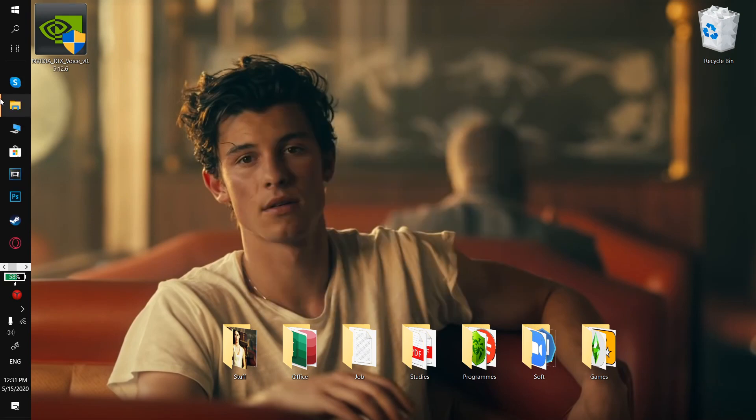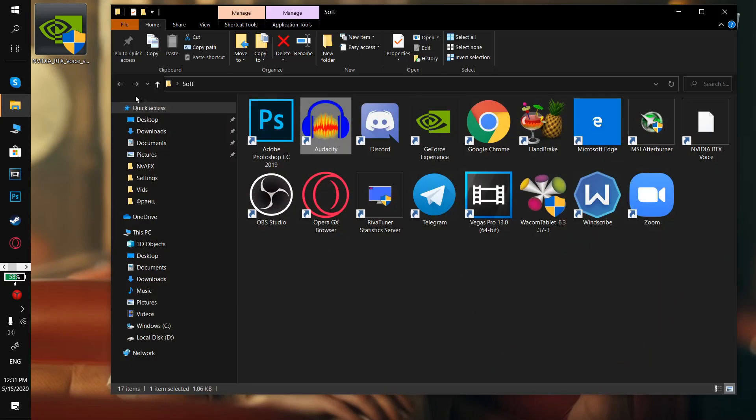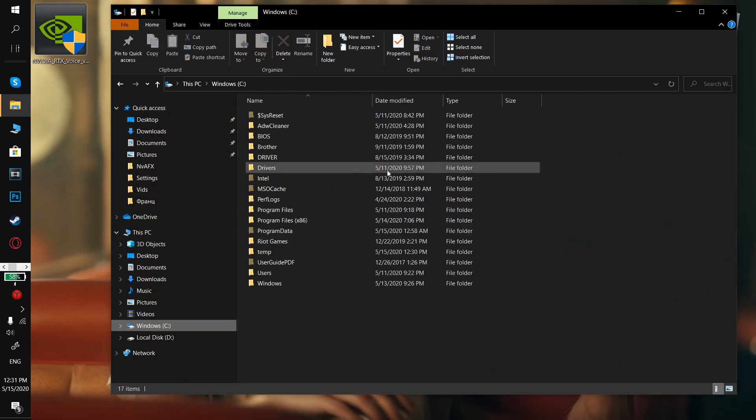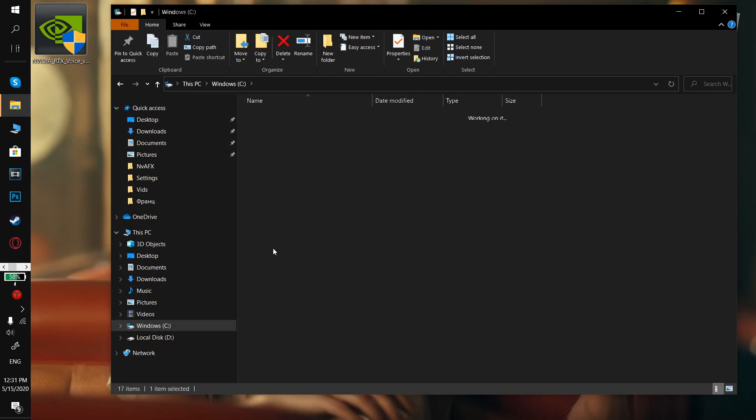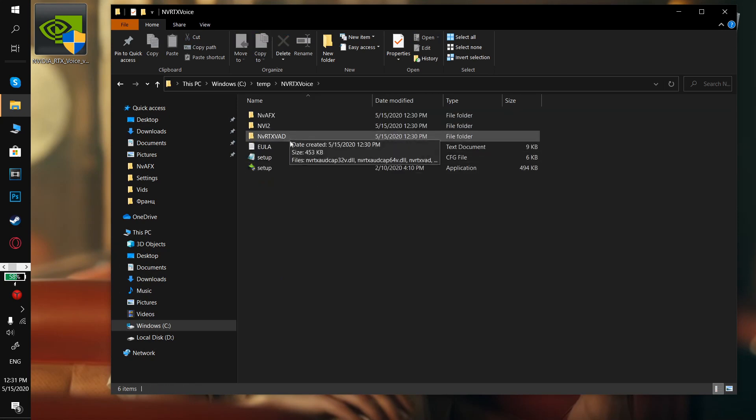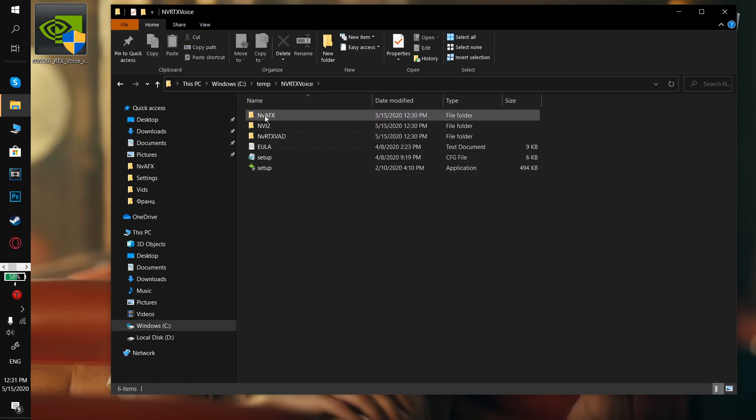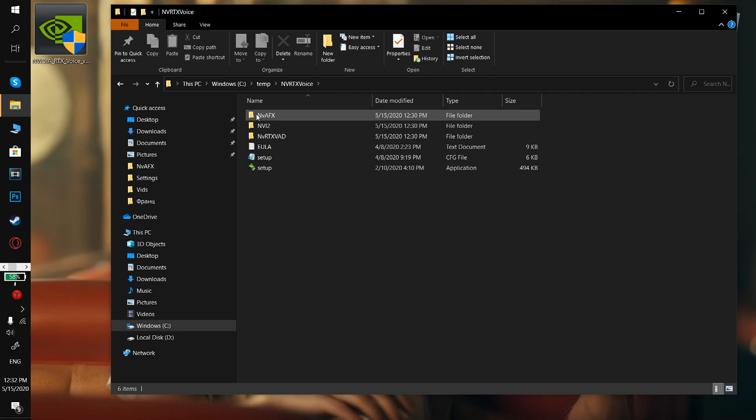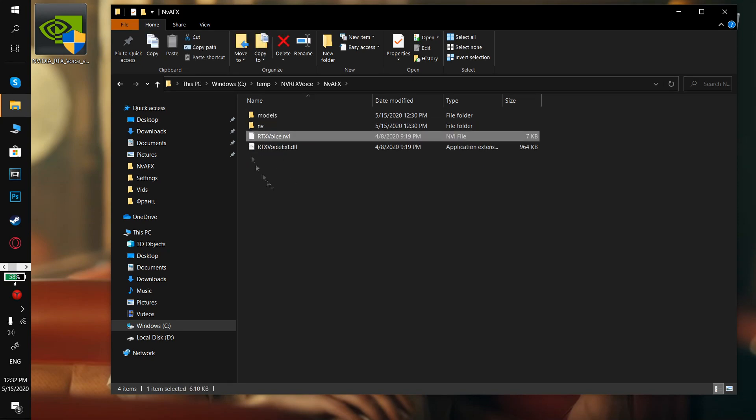So what you gotta do next is go to your PC, select drive C, then go to temp and then RTX Voice and the AFX folder, and click properties on this file, RTX voice.nvi.